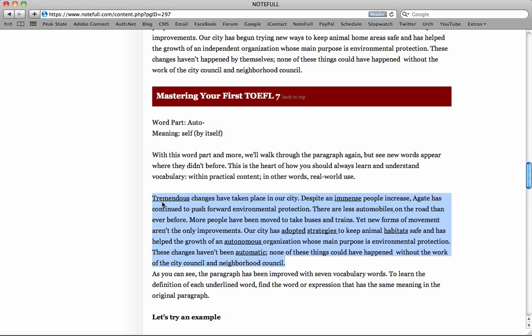Because a lot of times when you memorize words, what's going to happen is when you see the word, it's going to trigger your memory of the definition. And then you're going to think of that definition when you look at the sentence. So it's going to slow you down in your comprehension.